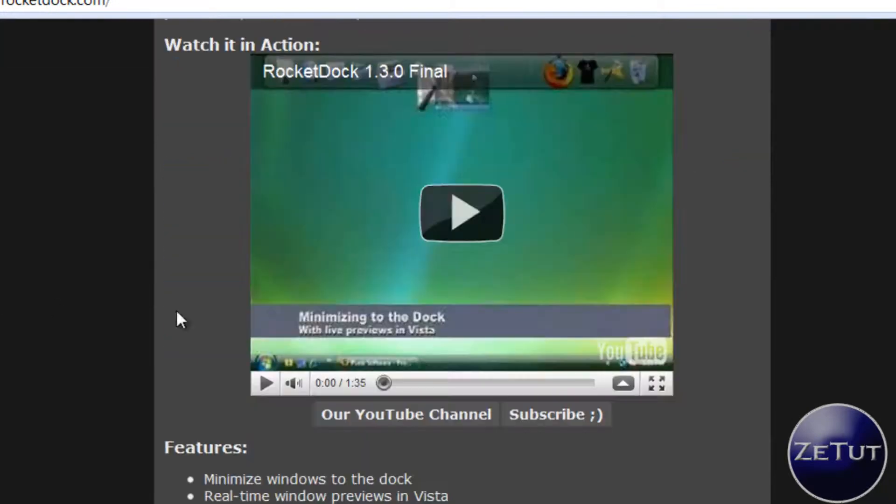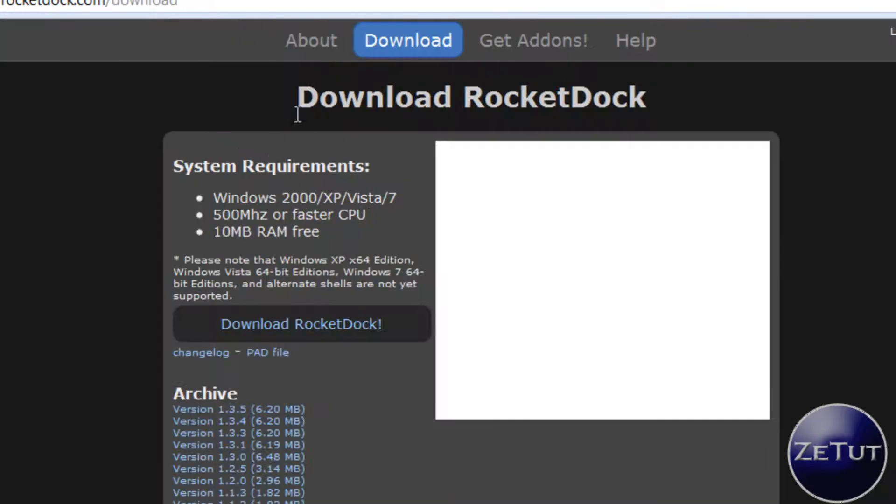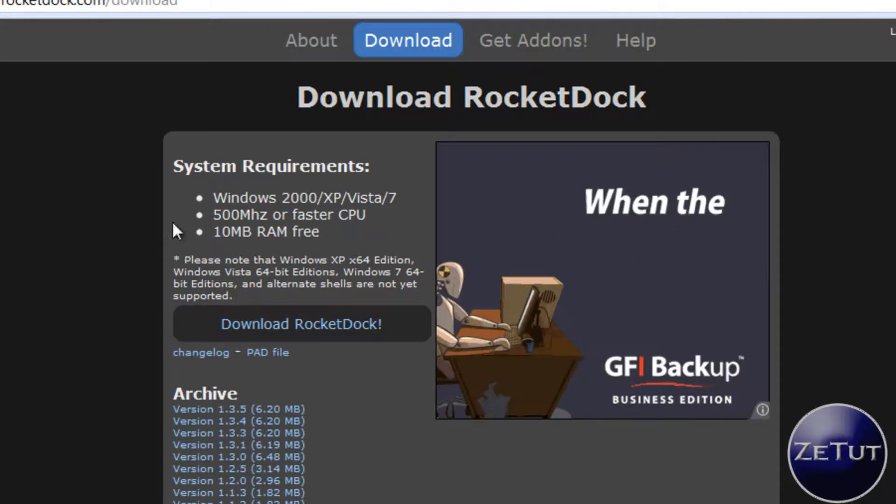Now you're greeted with this page and basically you can read all about that if you want. I'm not going to. I'm just going to click on download.